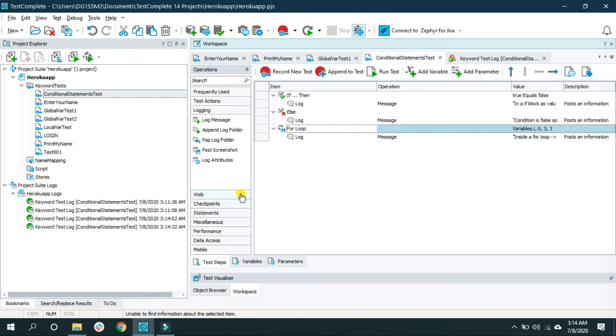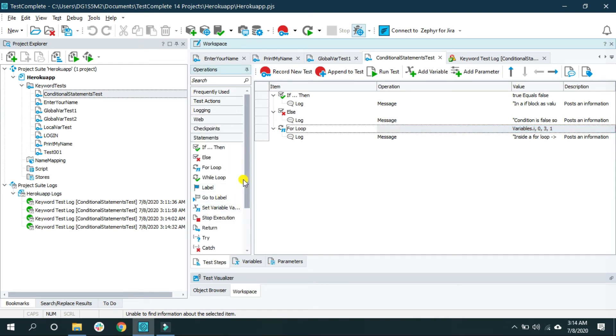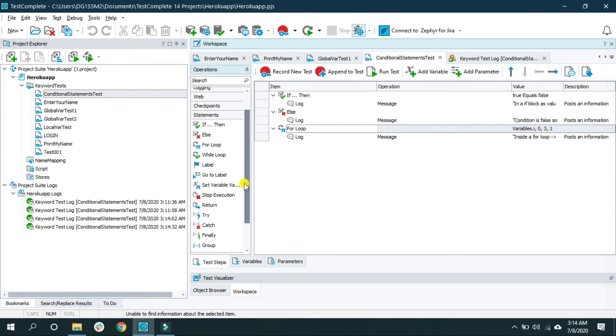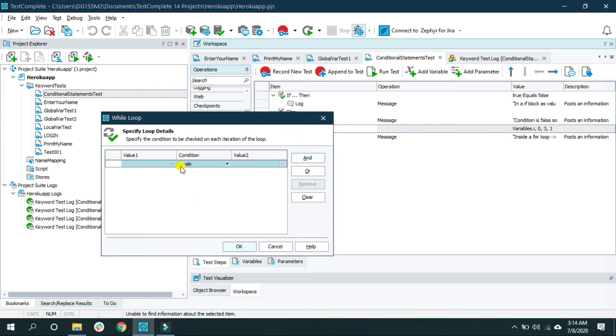Now let's see the while loop. Again click on a statement and look for while loop. Drag and drop. Now while loop keeps on going until the provided condition becomes false.